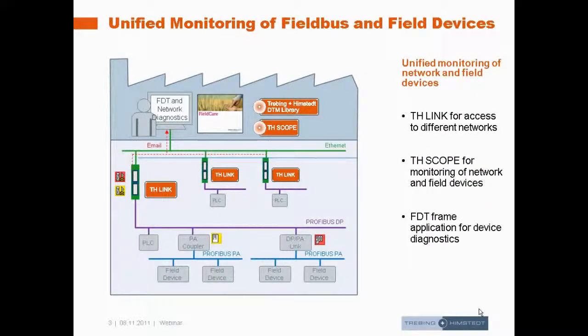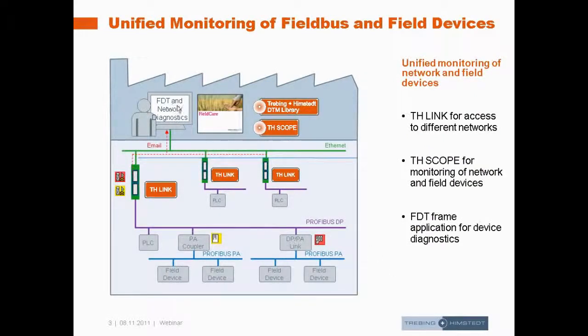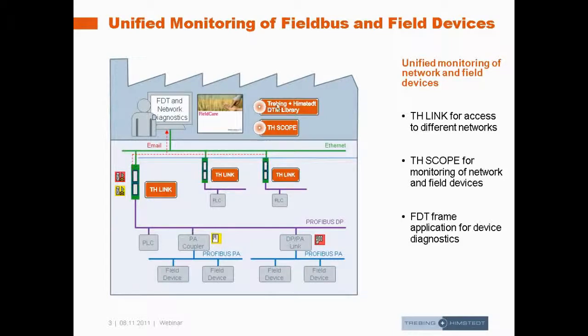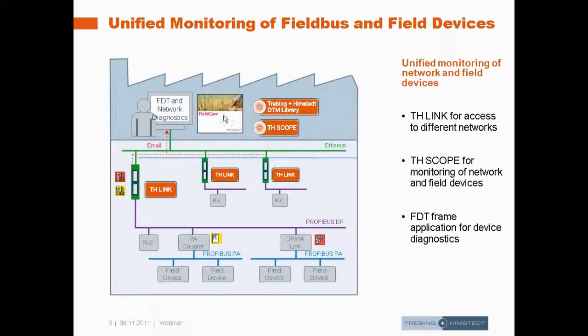This is the use case for our practice demo today. We have on our machine installed the Traving & Hempstead DTM library and the TH Scope and the Field Care FDT frame from Endress and Hauser.